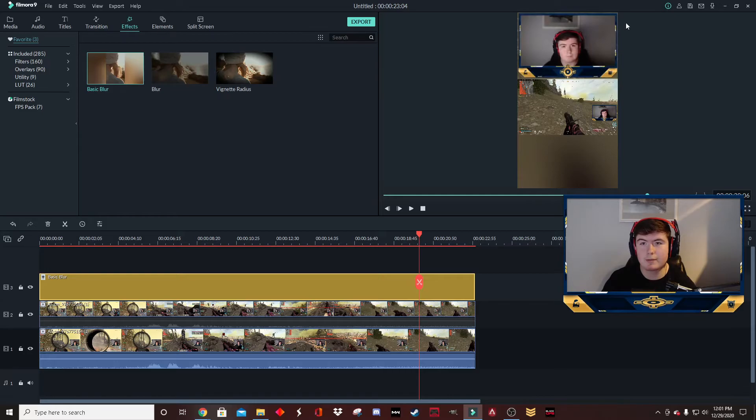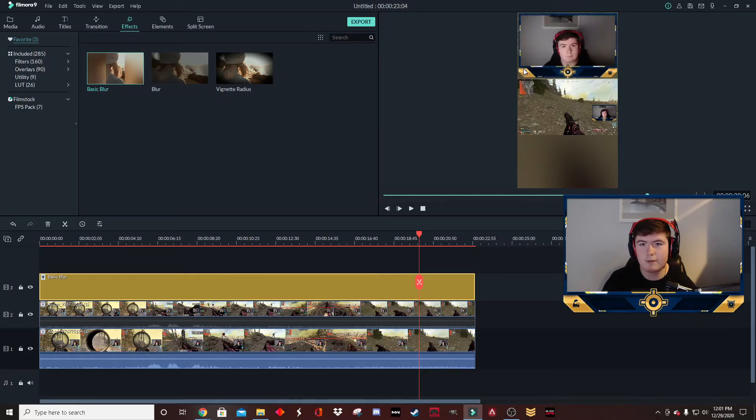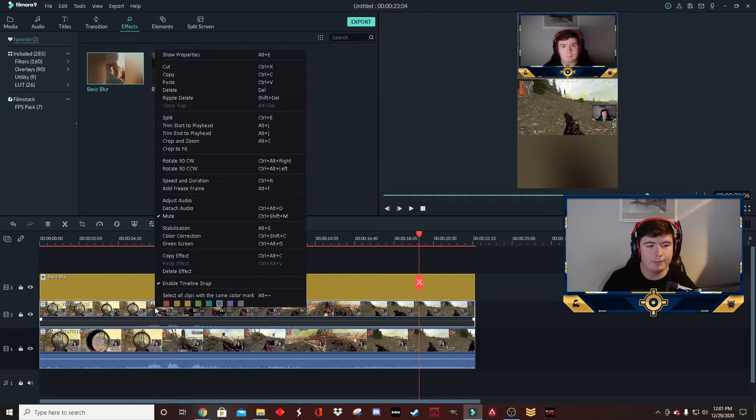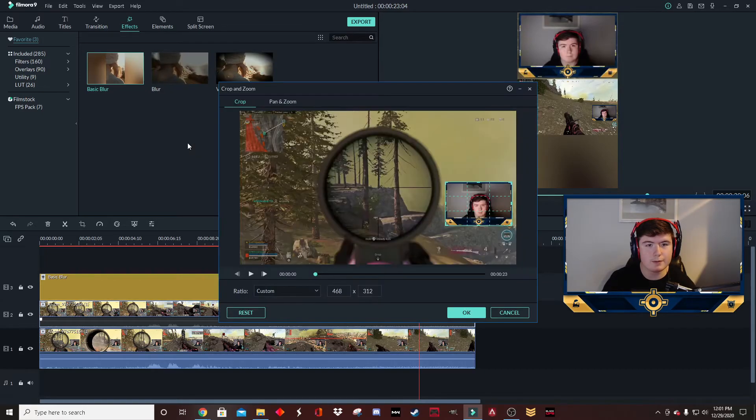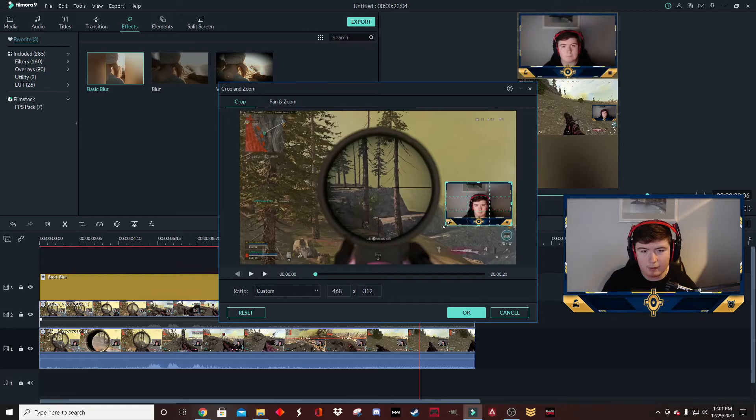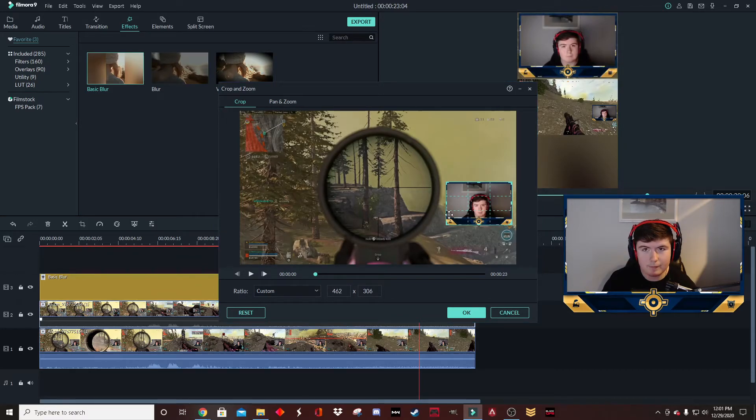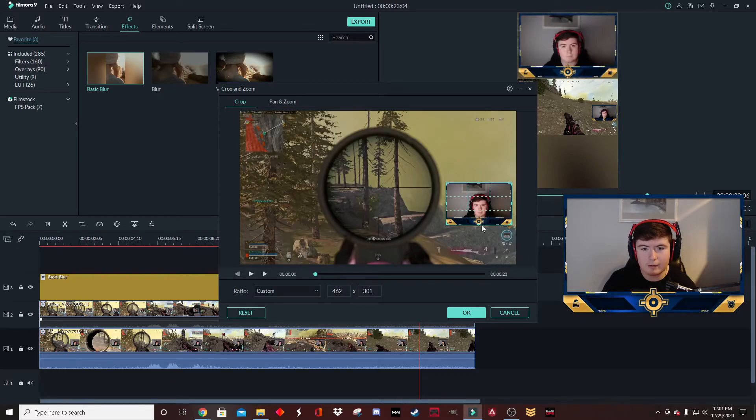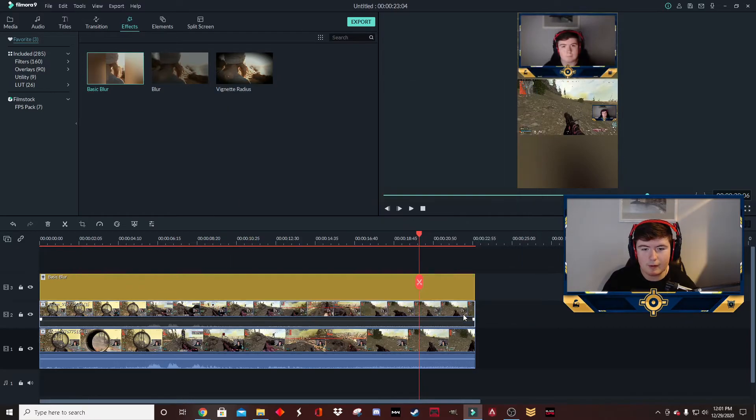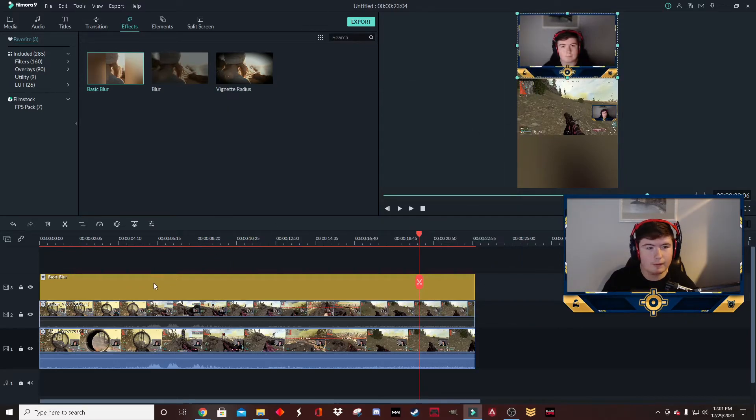Now I'm seeing here in the preview that we could clean up this crop just a little bit more. I'm going to go back in, right-click, crop and zoom, and we're going to just drag that in a tiny bit. Just drag it right to the edges. It's okay if we cut out a little bit too.